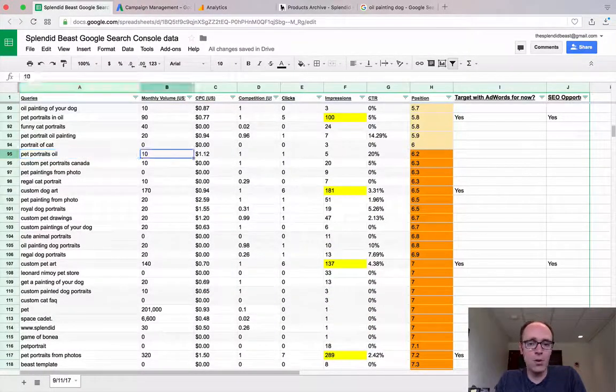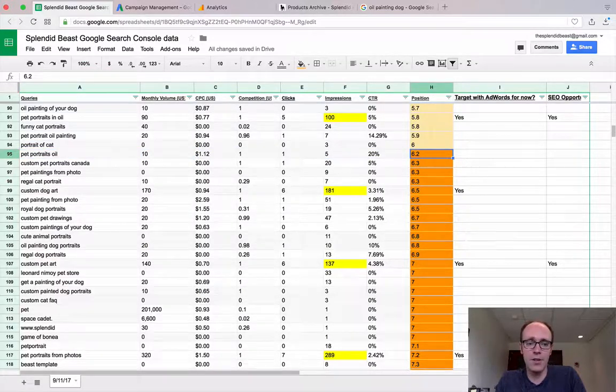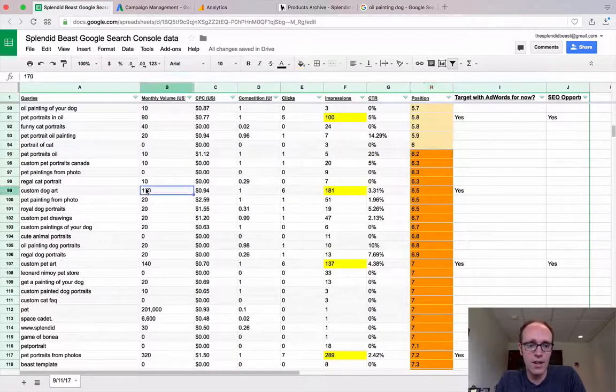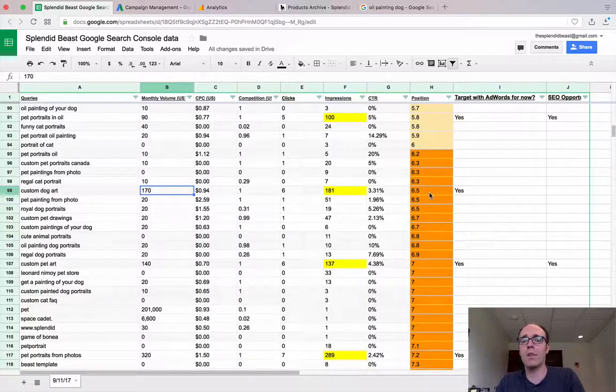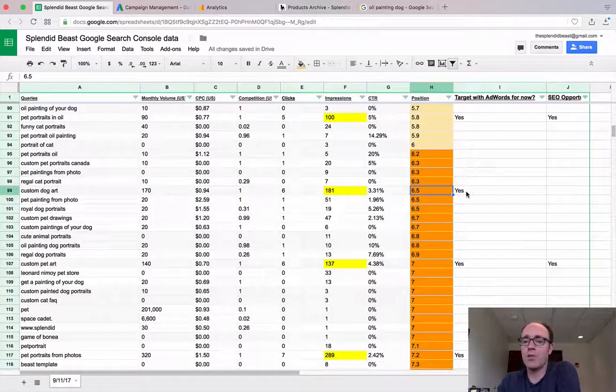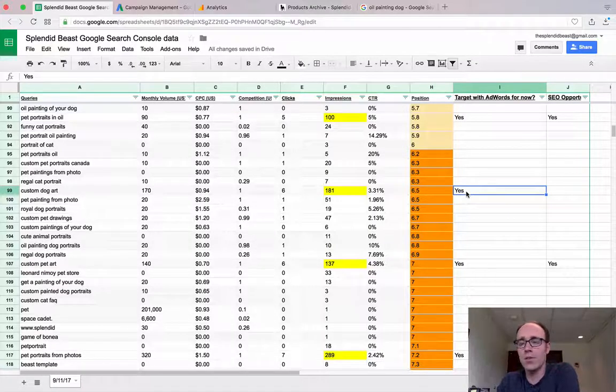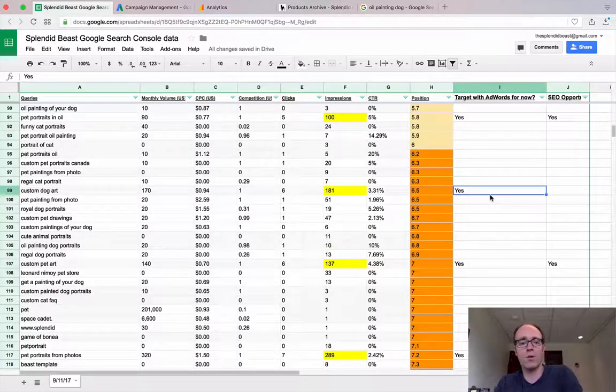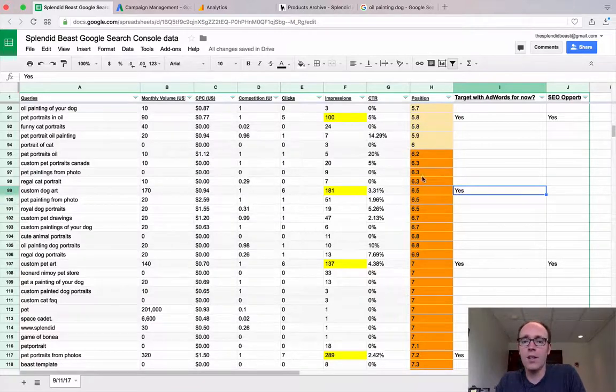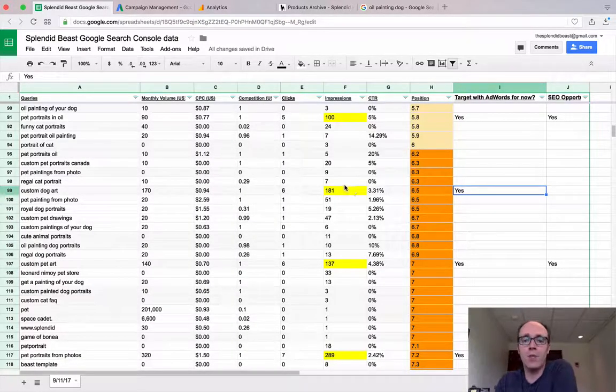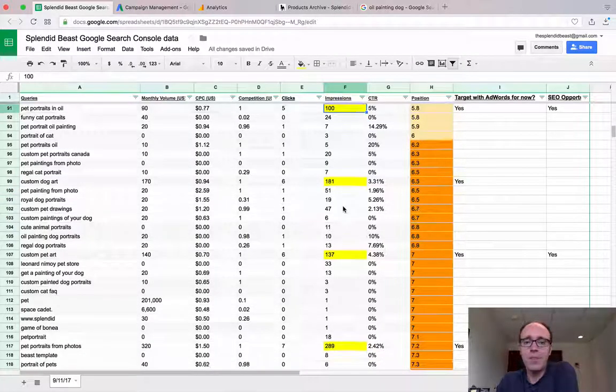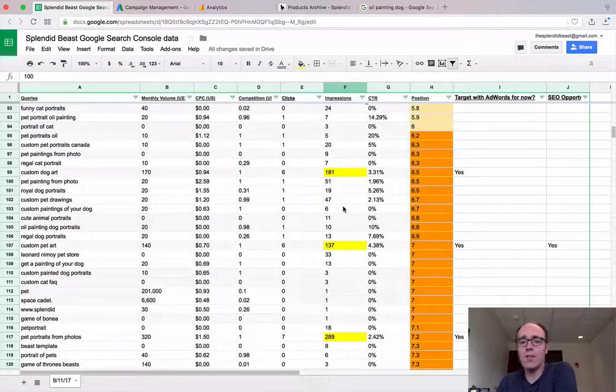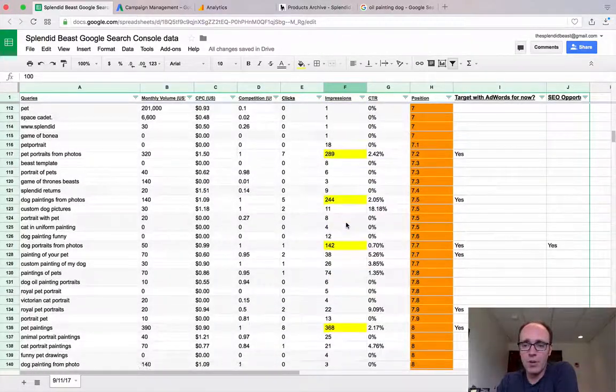Pet portraits oil, for example, gets 10 searches a month. I'm on spot number six on average. Custom dog art would be a good one we want to rank for, but we're only six and a half. So I've got some other columns here. Should we target these with AdWords? I do a little analysis. And then would this be an SEO opportunity in the future as well? That one potentially could be. The impressions column here, I've got it to highlight when it's over 100. And that tells me within the last 28 days, at least 100 people searched this phrase. So these are opportunities.